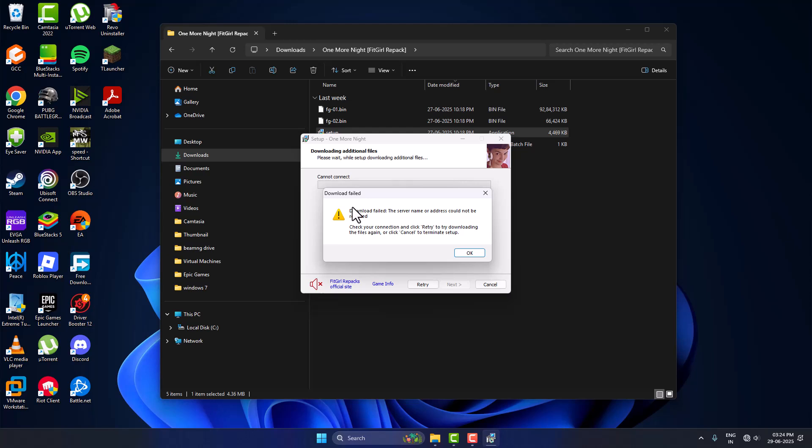Hello guys, welcome to my channel. Today we are going to see FitGirl game setup error: cannot connect to server. Let's fix it. I tried to install the game but it's getting download failed in FitGirl repack game.